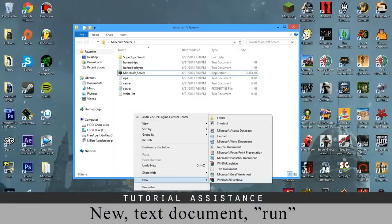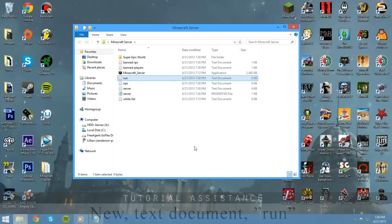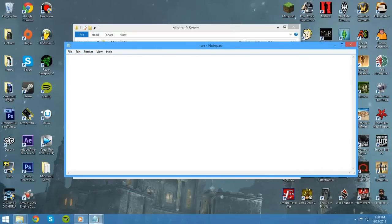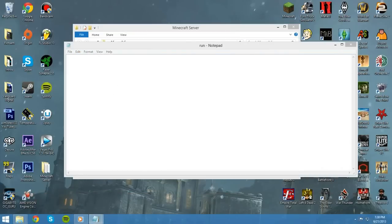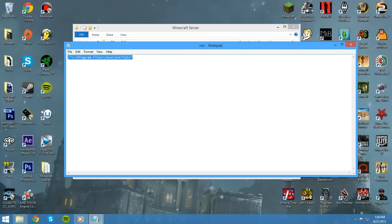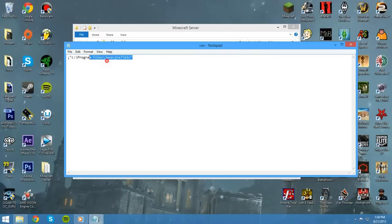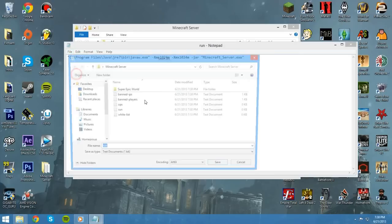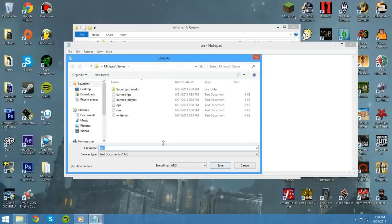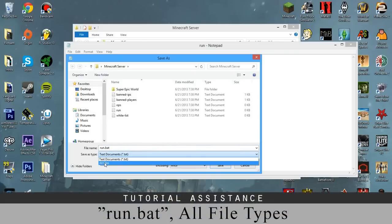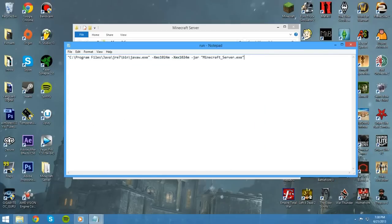So, you want to go to new, text document, and we can just call that run. Double click, and what we're going to want to do is paste this in. I'll have this in the description. You can go ahead and hit file, save as, and we need to call this run.bat. Make sure you save it as all files, because if you save it as .txt, it won't run properly. Go ahead and click save, and we can close run.